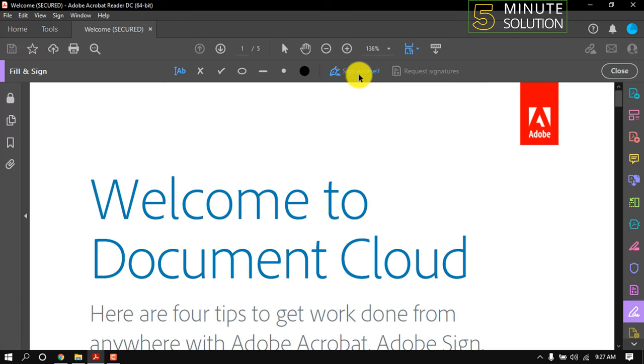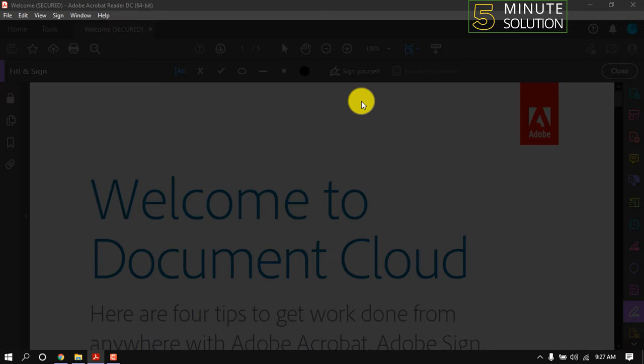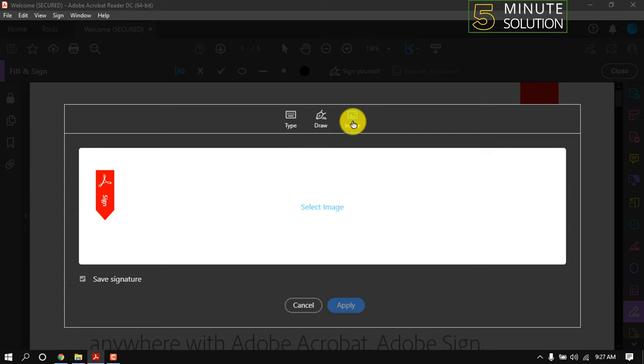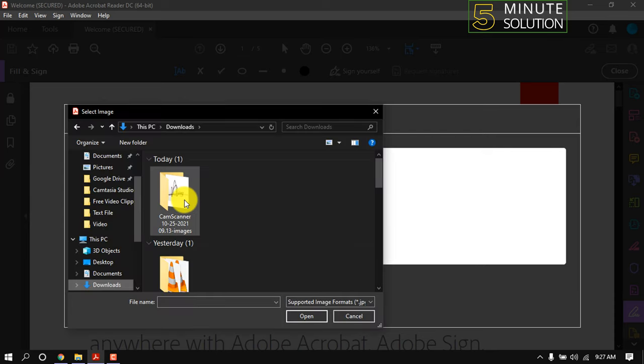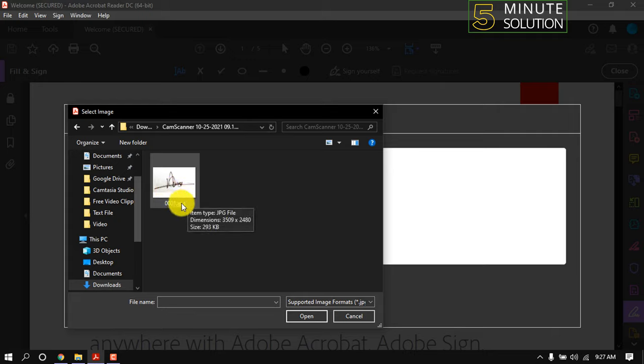Click on it and click Add Signature. Here we need to upload our scanned signature, so for that simply click on Image and now choose the signature you want to insert. Here is mine.